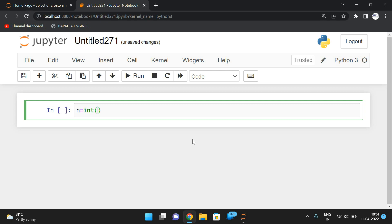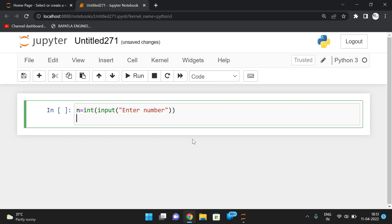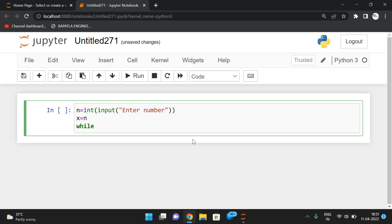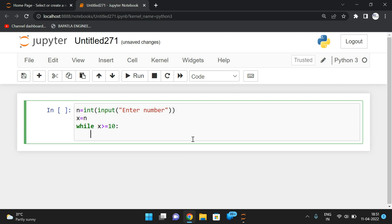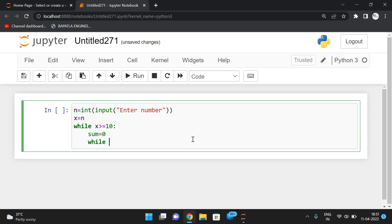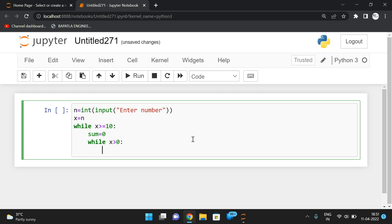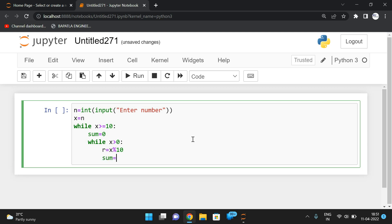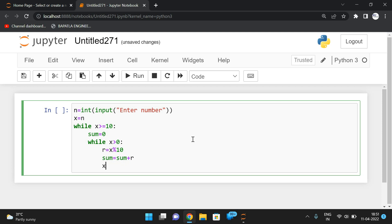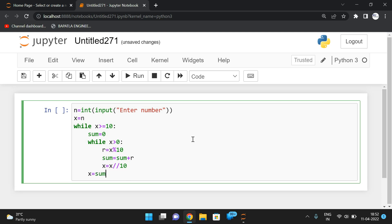We take a temporary variable x = n. To recursively process, we repeat while x >= 10. Inside the while loop: find the remainder r = x % 10, add it to sum: sum = sum + r, then reduce the number: x = x // 10. After the inner loop, the sum of digits is ready.